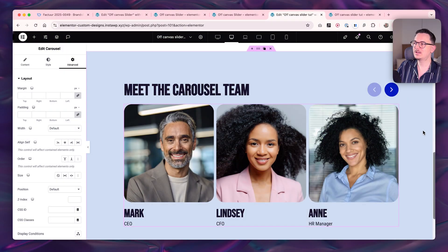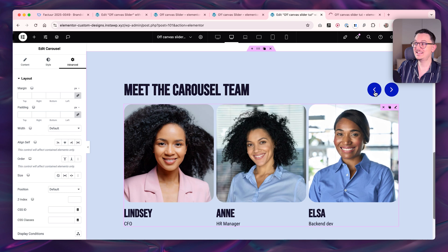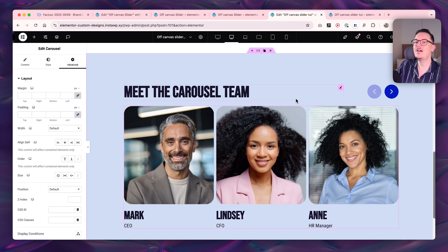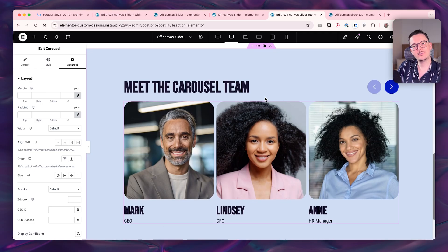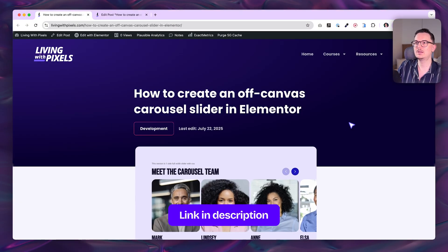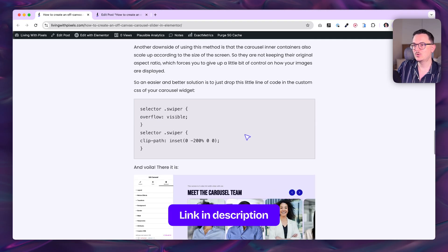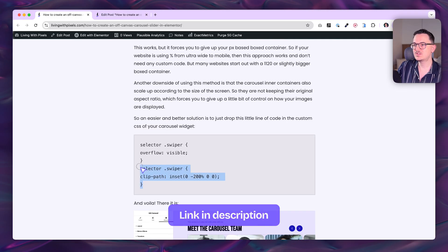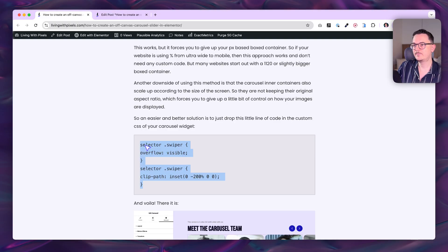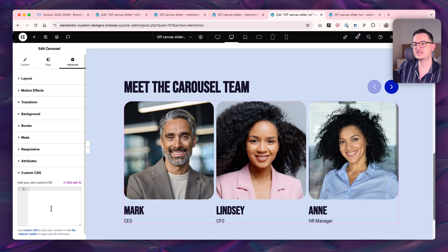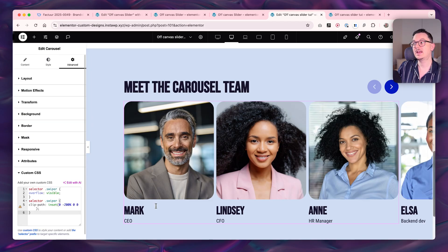In step 2 we want to make Elementor show the stuff it's hiding — it's already hiding content in there, so we're basically going to unhide it. To do that we need a little piece of code. I wrote a blog article where you can copy the code. Go into your carousel widget, Advanced, scroll down to Custom CSS, and paste it.